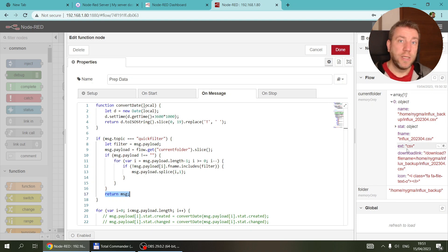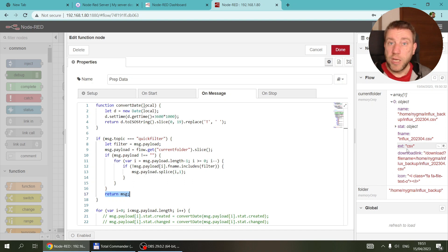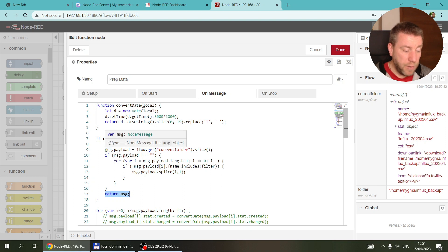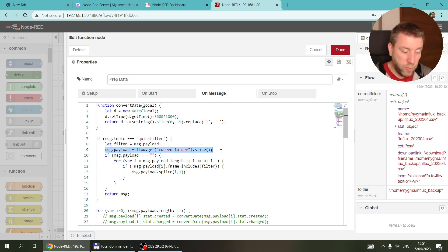I don't change whatever is in the context because I want to make sure that the context has all the files. So if I change the quick filter, it can just quickly filter it again. In order for this to work, I had to do one trick.